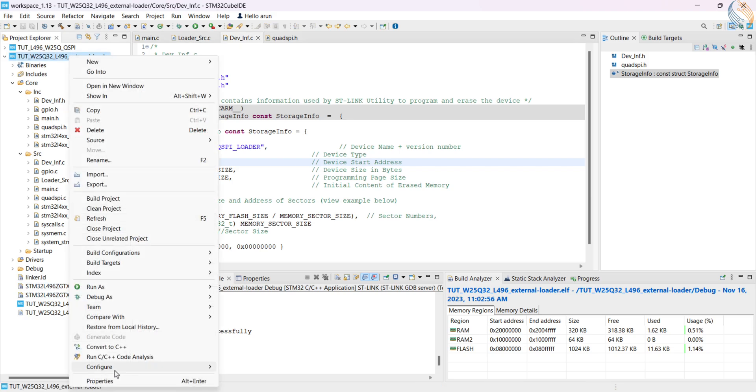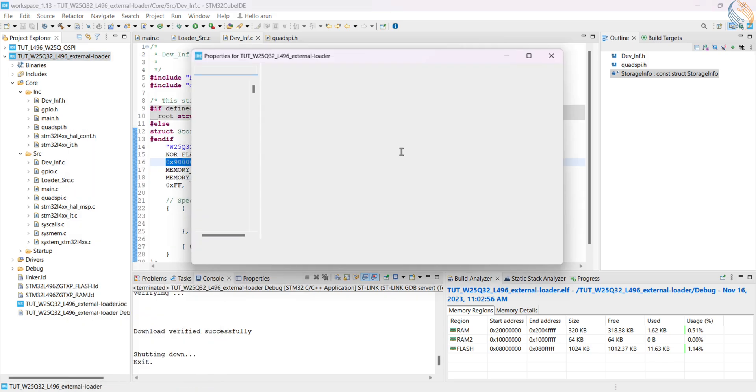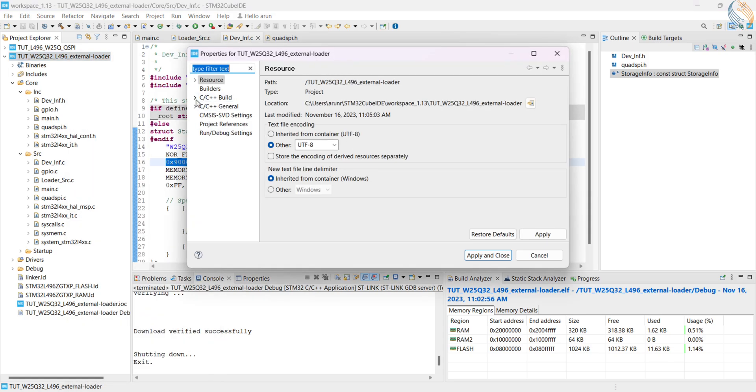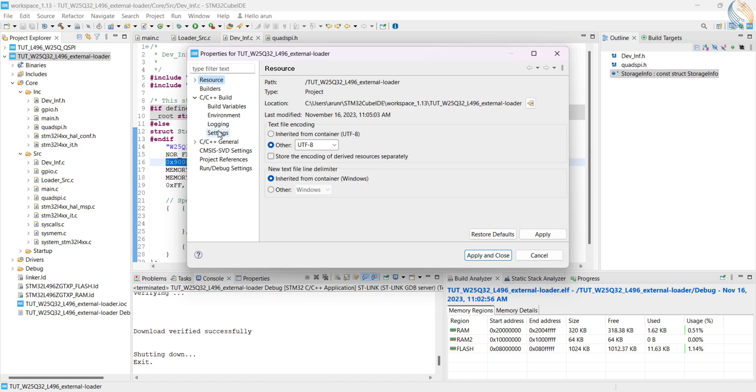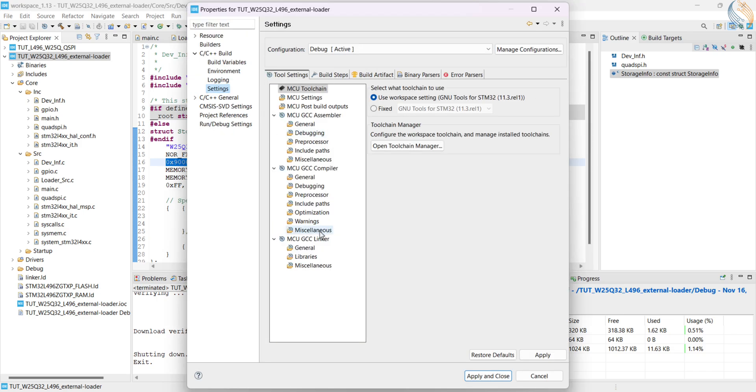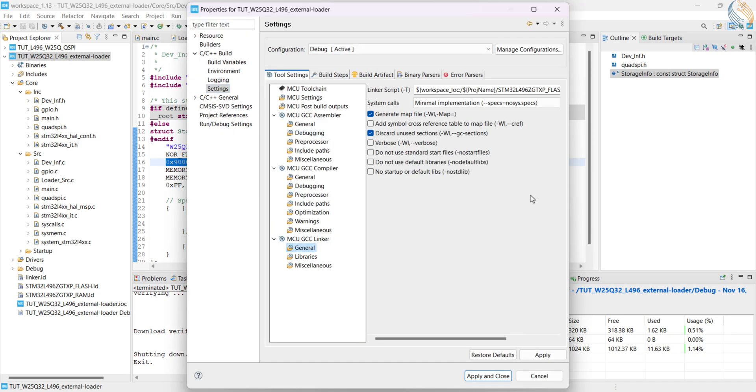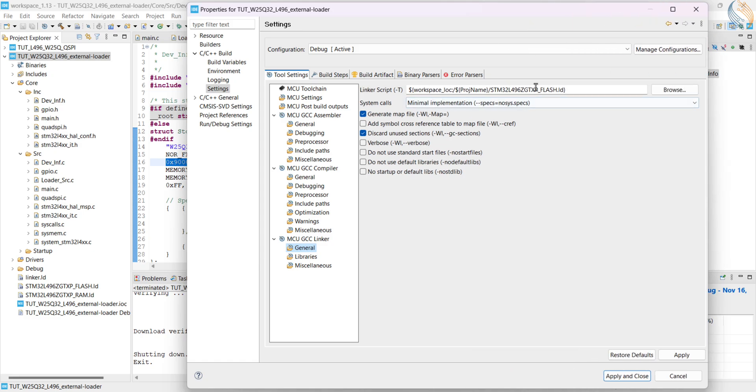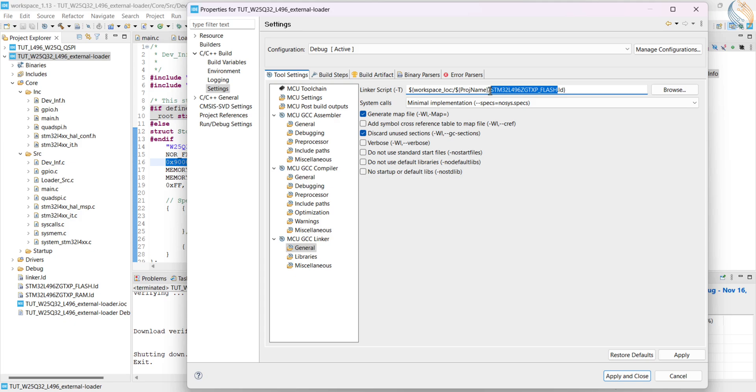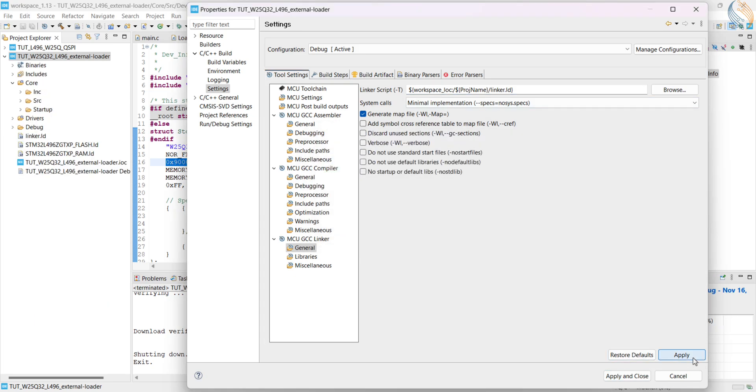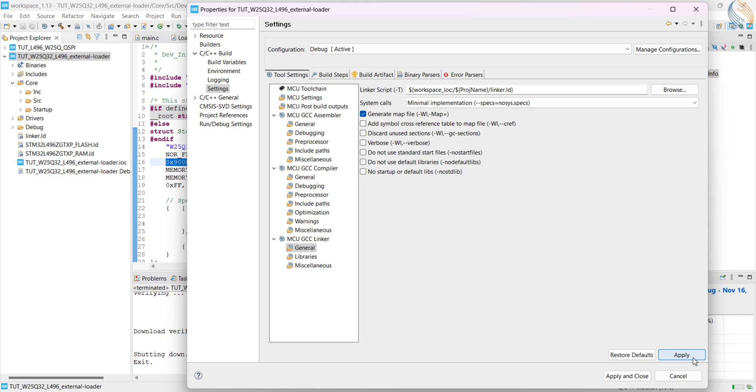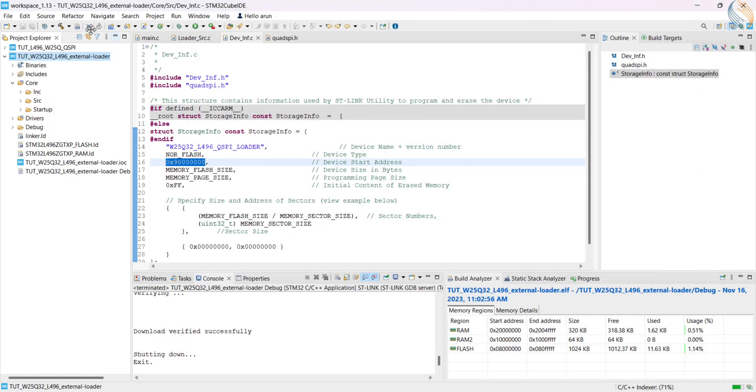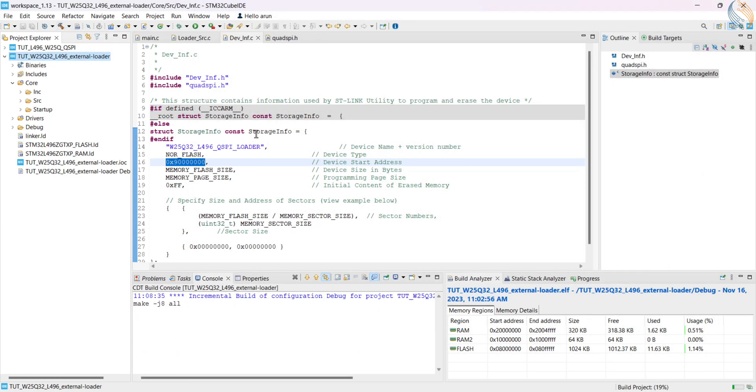Now we have to make this linker file as the default linker, so open the project properties, go to C/C++ build, settings. Under the linker, click on general. Here we have the path to the current linker file, so we will change it to linker.ld. Uncheck the discard unused section, click apply to save the configuration. Now build the project to generate the loader file.